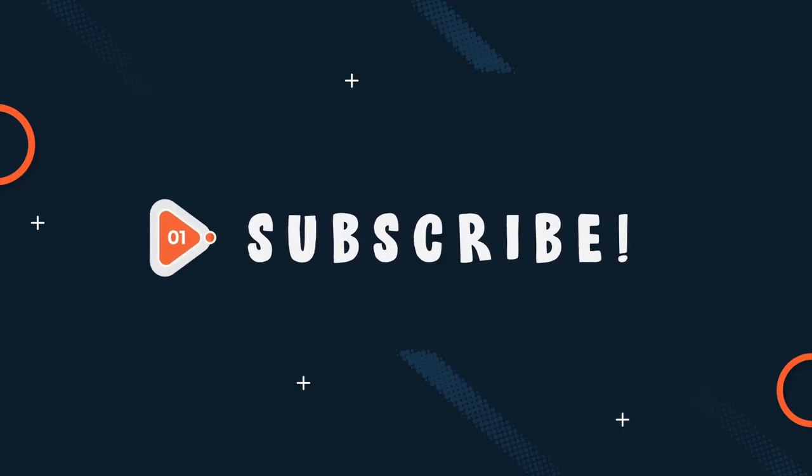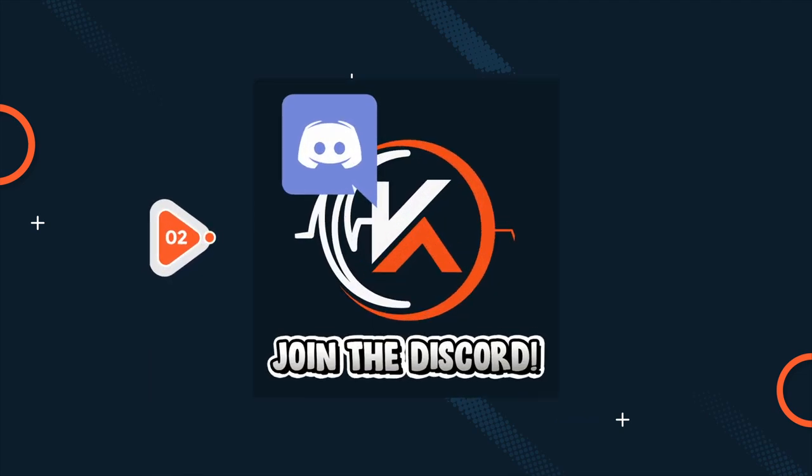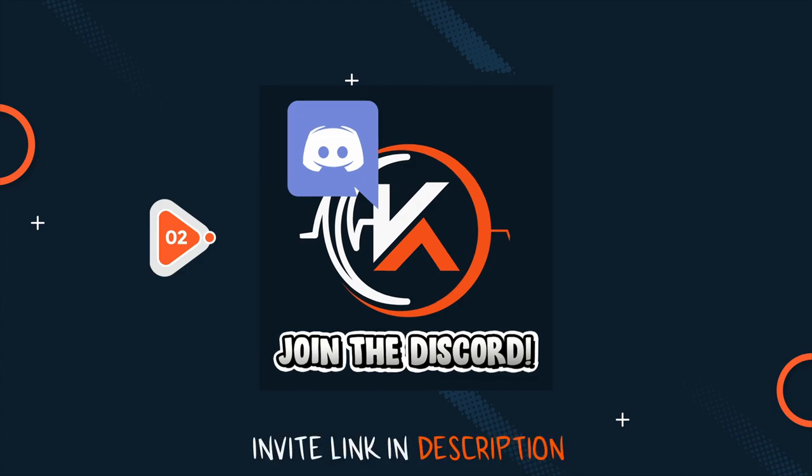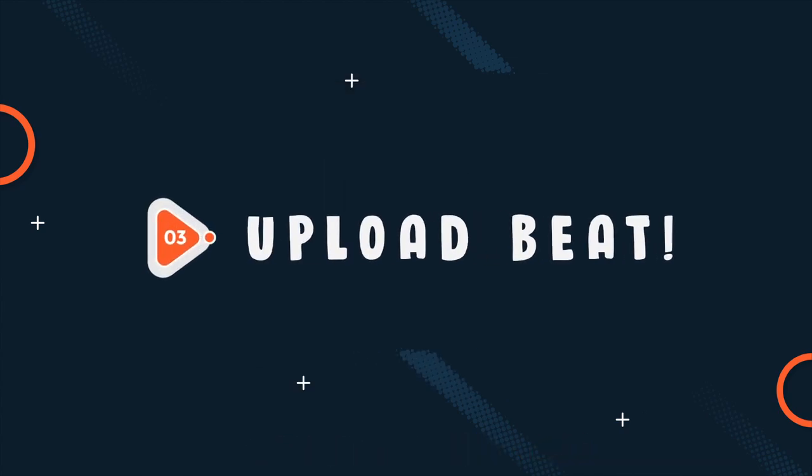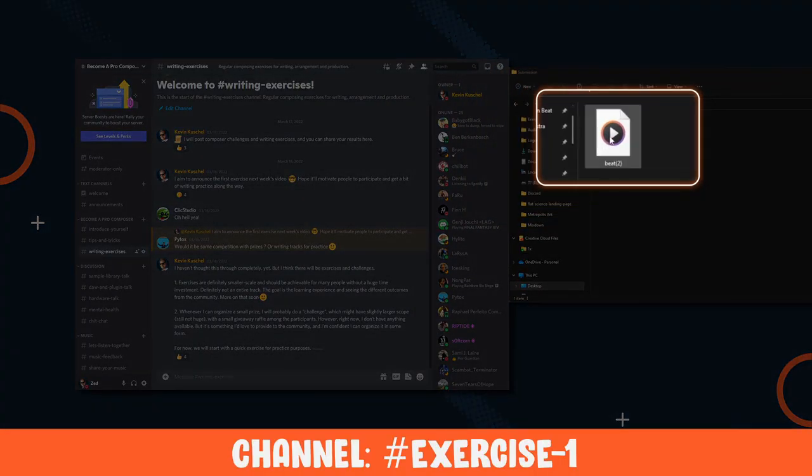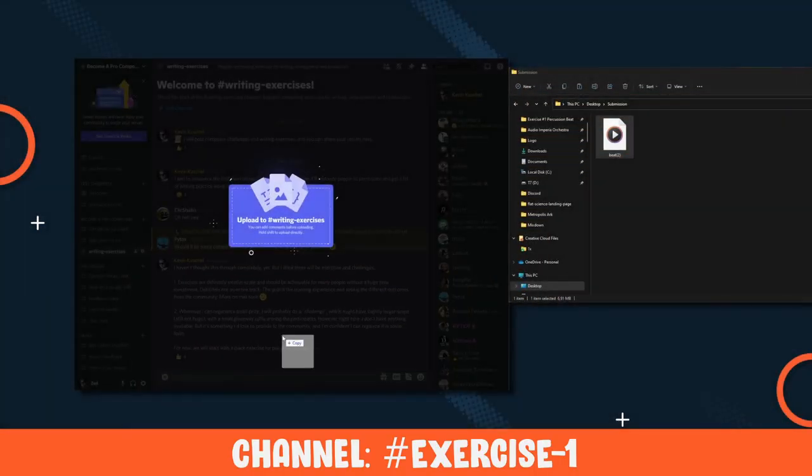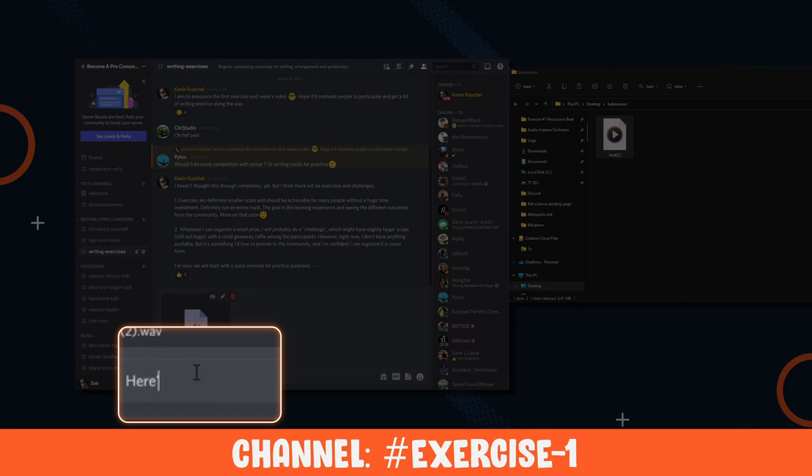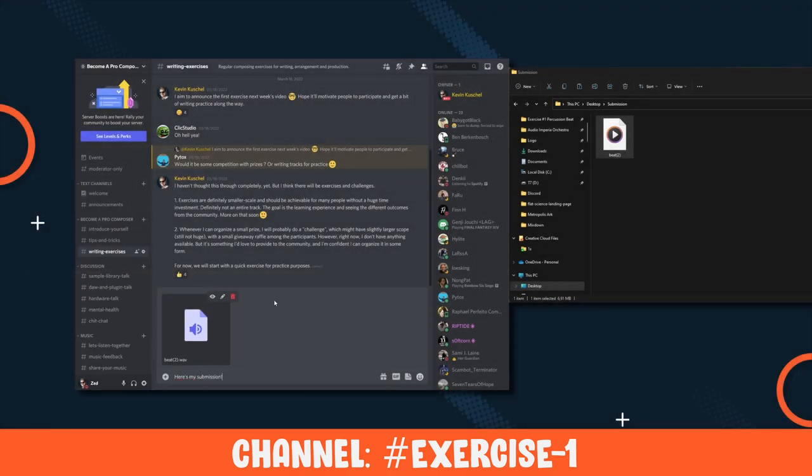Subscribe to the YouTube channel so I can scale up the format and organize even more prizes in the future. Then join the Become a Pro Composer Discord community, link is down in the description, and upload your new percussion beat in the Writing Exercises channel. Keep the file size below 8 MB and directly drag and drop it into the channel. Wave file or MP3 is fine. The format doesn't really matter. It's a writing exercise.